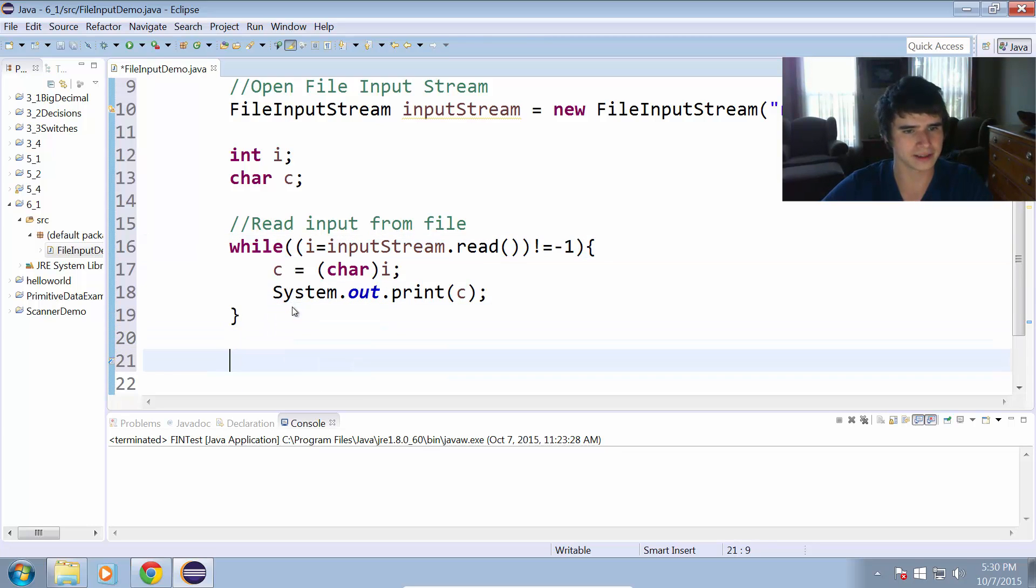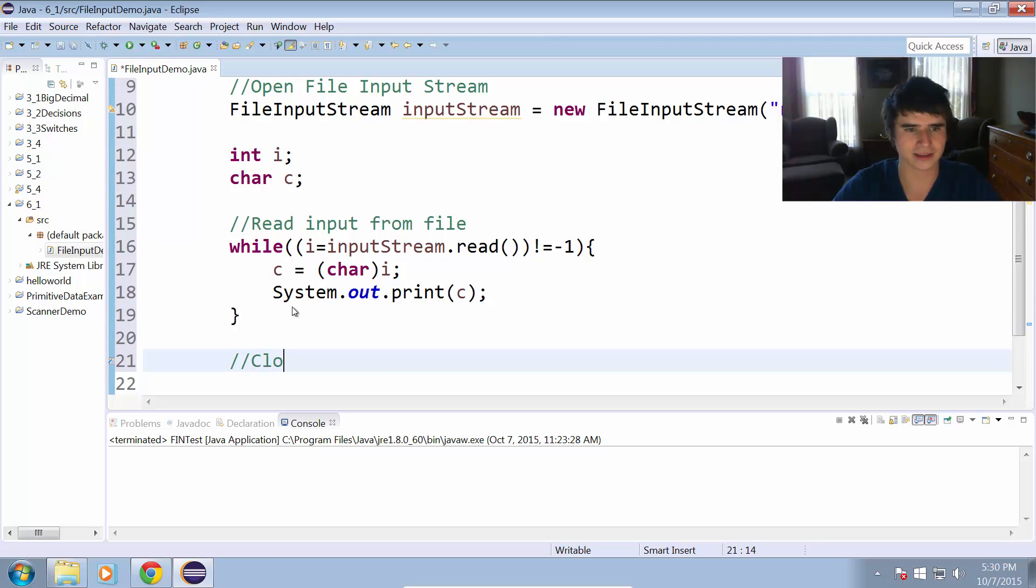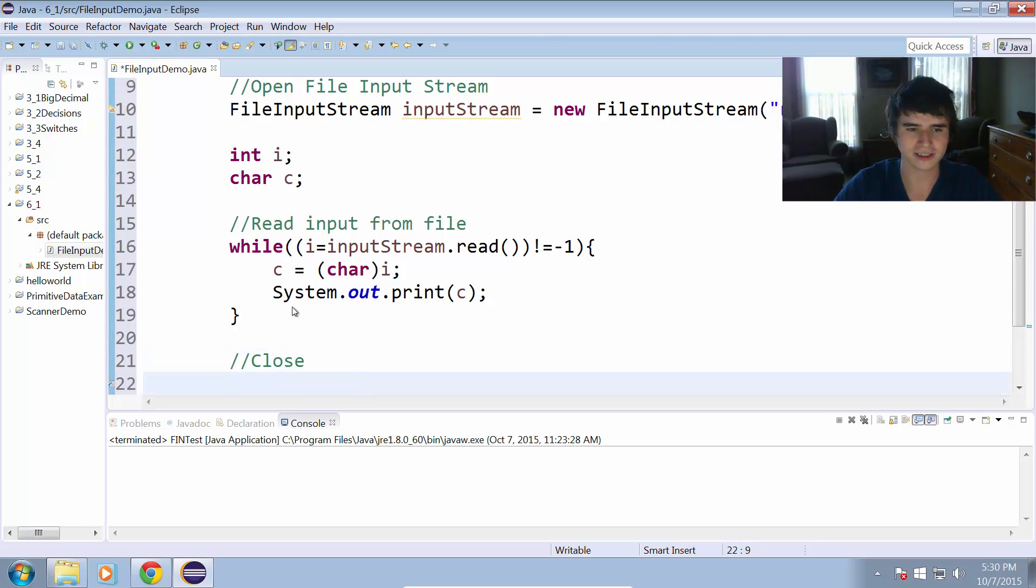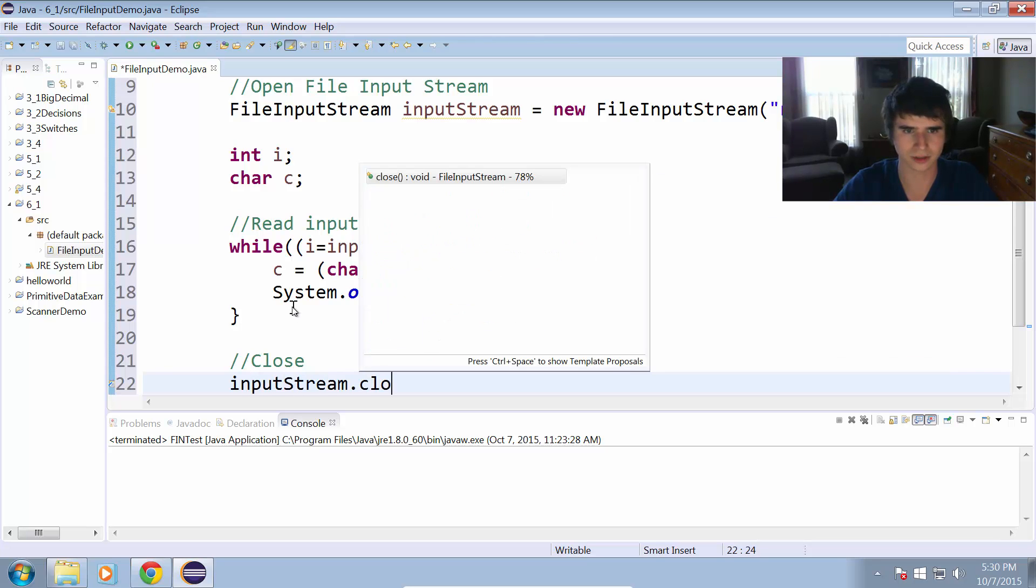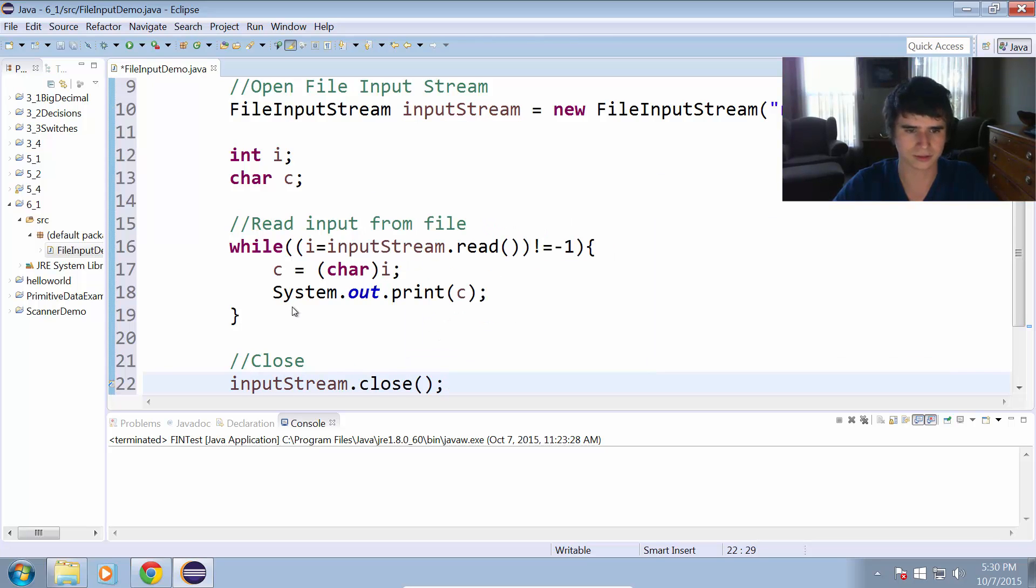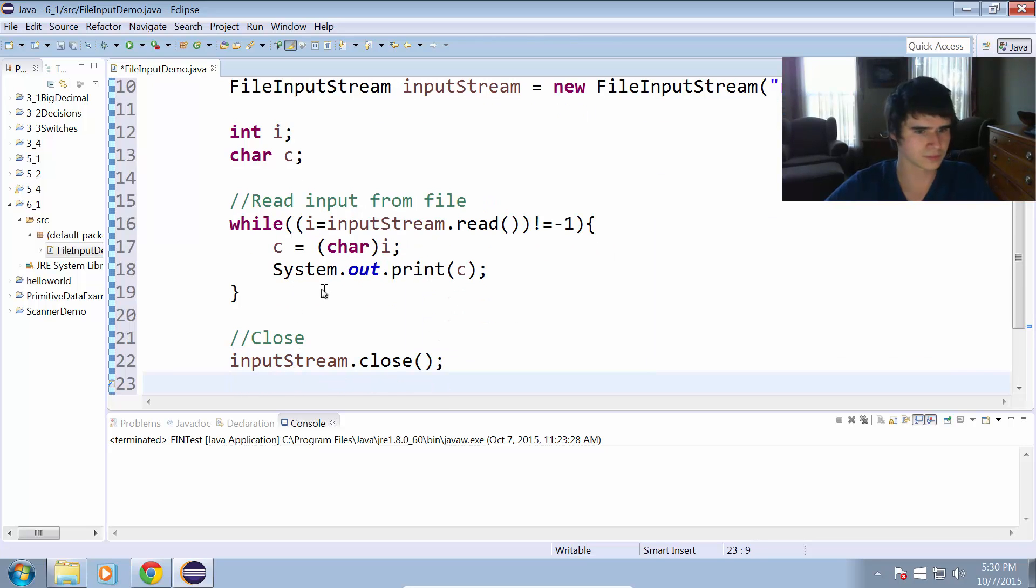The only thing we have to do is, like with scanners, we're going to have to close the file input stream when we're done using it. So we do inputStream dot close.